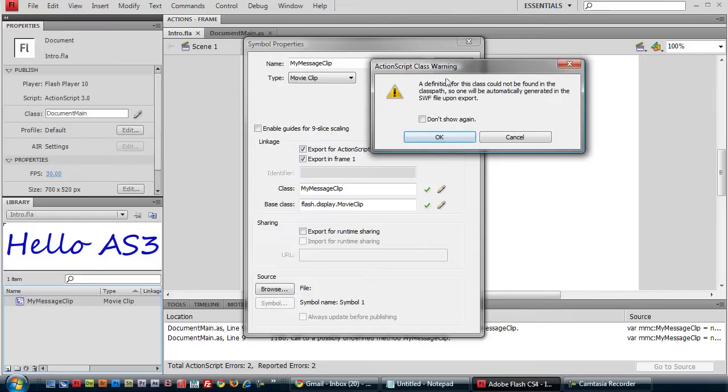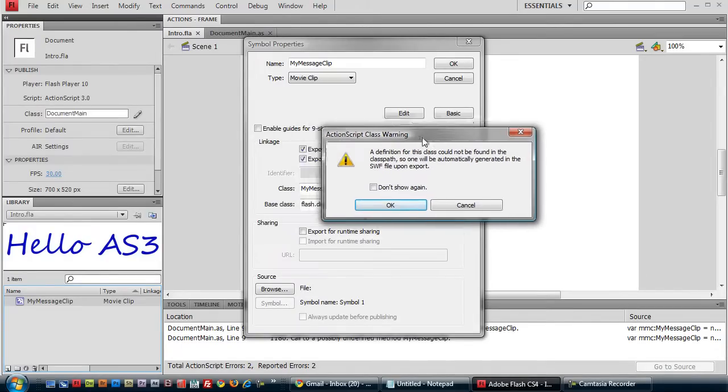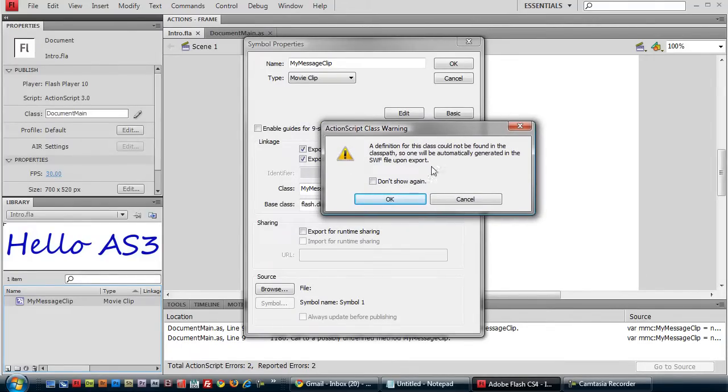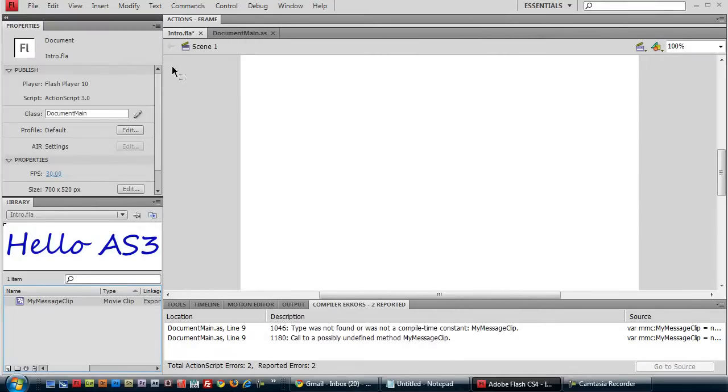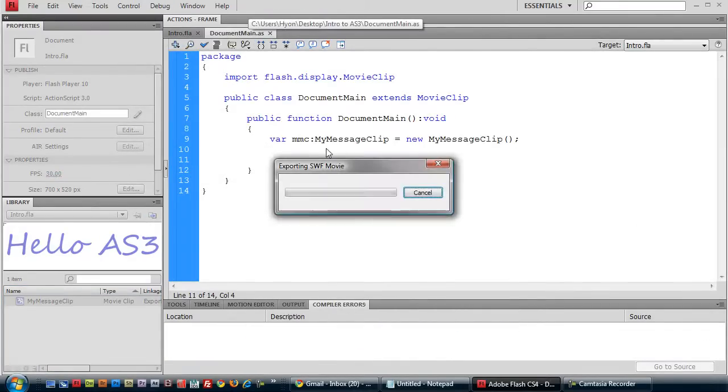And once again, it's warning us that no such file was found. And this time we're not going to create a custom ActionScript file. We're just going to let it create the file for us. So let's save it and try running it now.